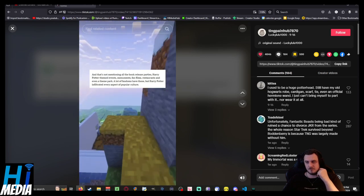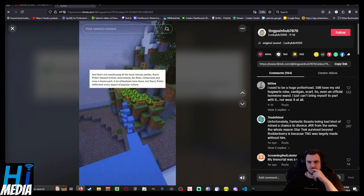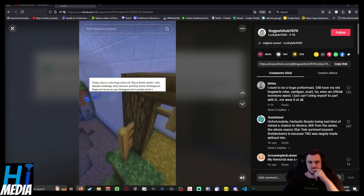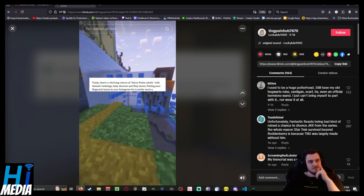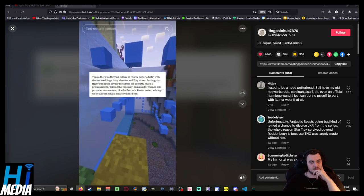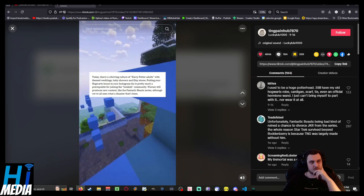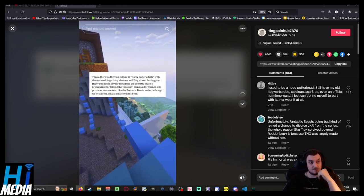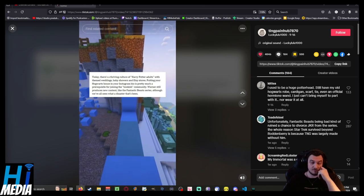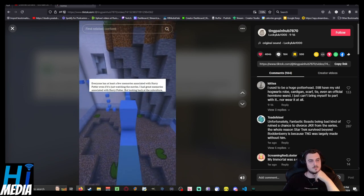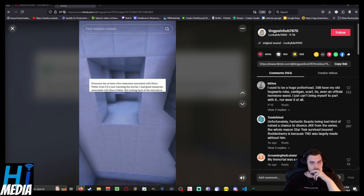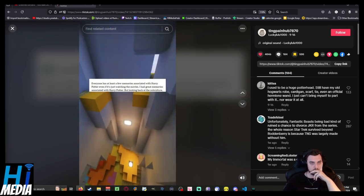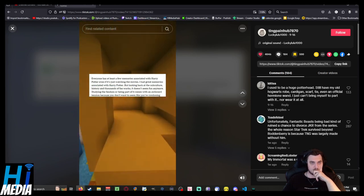And that's not mentioning all the book release parties, Harry Potter themed events, monuments, fan films, restaurants, and even a theme park. Today there's a thriving culture of Harry Potter adults with themed weddings, baby showers, and Etsy stores. Putting your Hogwarts house in your Instagram bio is pretty much a prerequisite for joining the bookish community. Warner still produces new content like the Fantastic Beasts series, although we've all seen what a disaster that's been. Everyone has at least a few memories associated with Harry Potter.